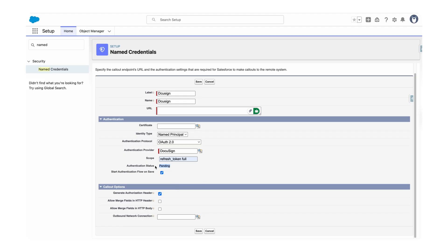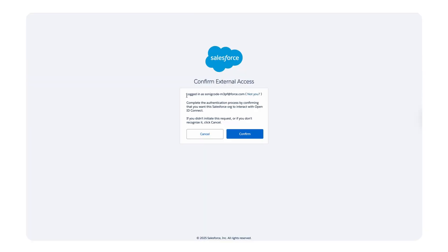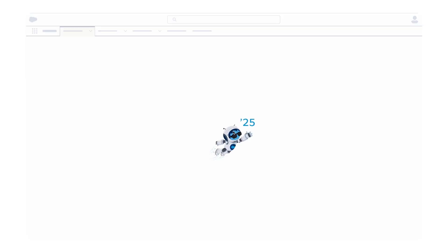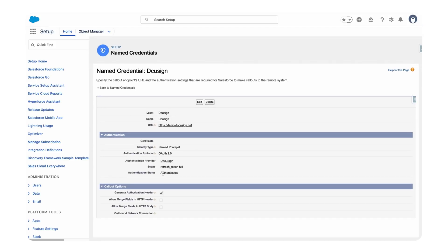Set the scope the same as the auth provider scope: 'refresh_token'. The authentication status will be pending. Once you click Save, you'll be redirected to the DocuSign app where you have to verify your account, and then you'll be redirected back to Salesforce. The authentication status will change to Authenticated. Let's click Save — Salesforce is requesting external access. Click Confirm and your named credential is now authenticated successfully.